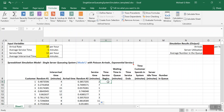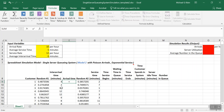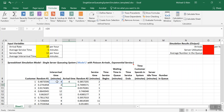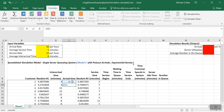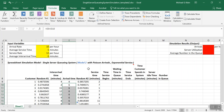Now that we have the inter-arrival time and the service time in minutes, let's work on the arrival time. The arrival time is different for the first customer compared to others. For the first customer, it's simply equal to the time between arrivals, since there's no customer before customer one. For subsequent customers, it's the arrival time of the previous customer plus the time between arrivals. We copy that formula down and recalculate to see the different arrival times.